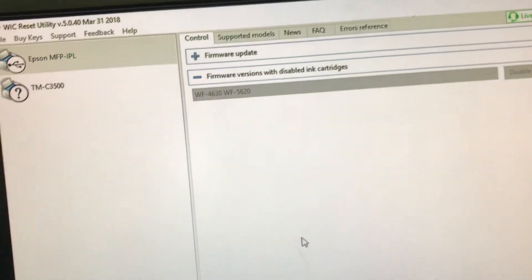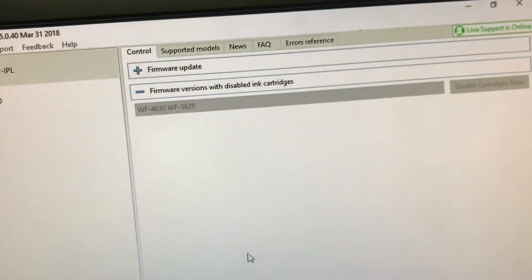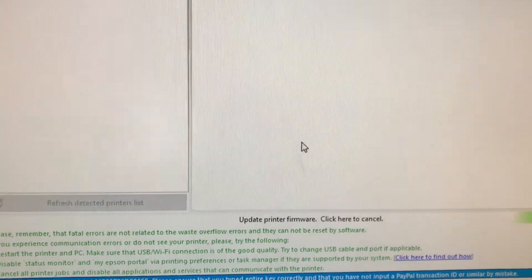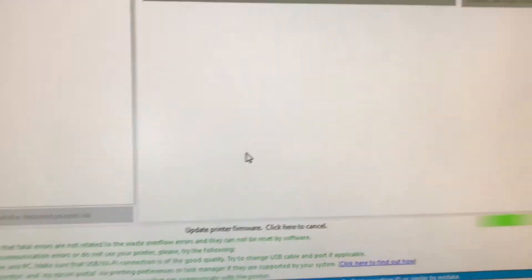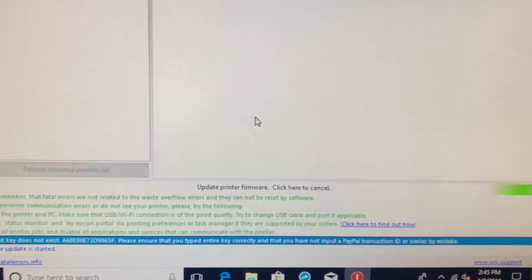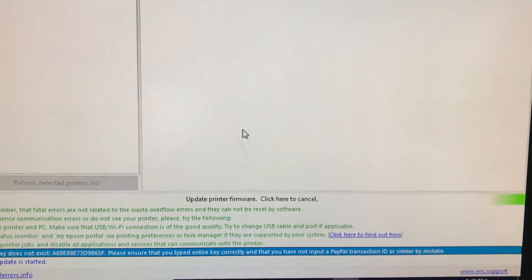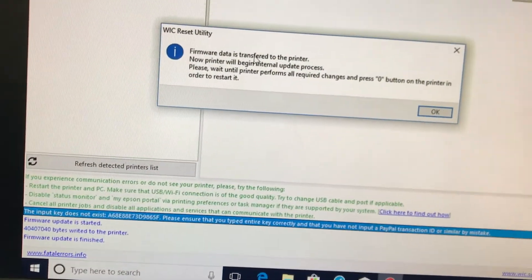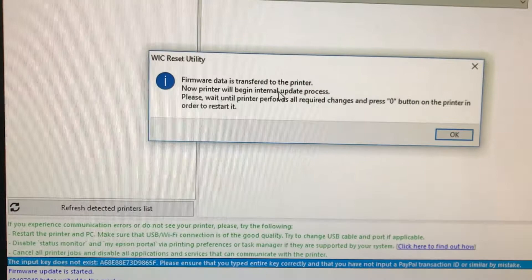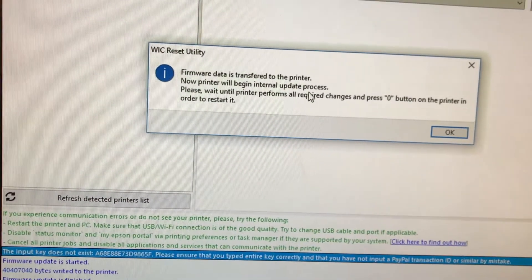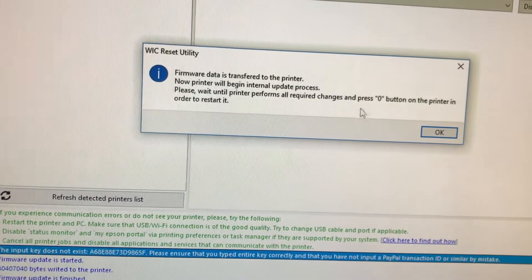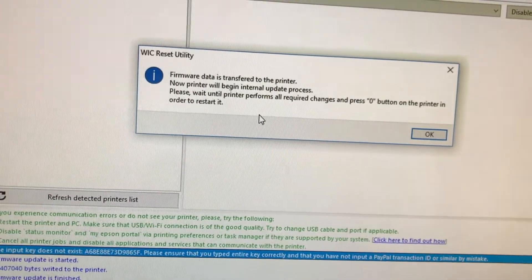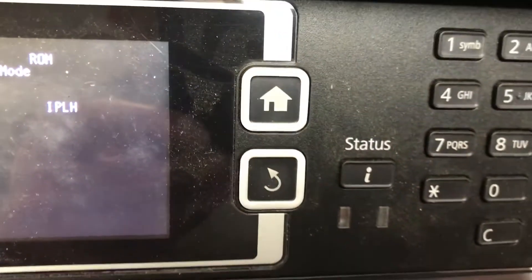I recommend that you make sure you pay attention to this lower bar, and now it says it's updating the printer firmware. And there's still a progress bar over to the right, and you see it growing on the left. And it says data is transferred to the printer. Now the printer will begin internal update process. Please wait until the printer performs all required changes and press zero on the printer in order to restart it. So now the printer is doing something a little new. It says it's in progress.